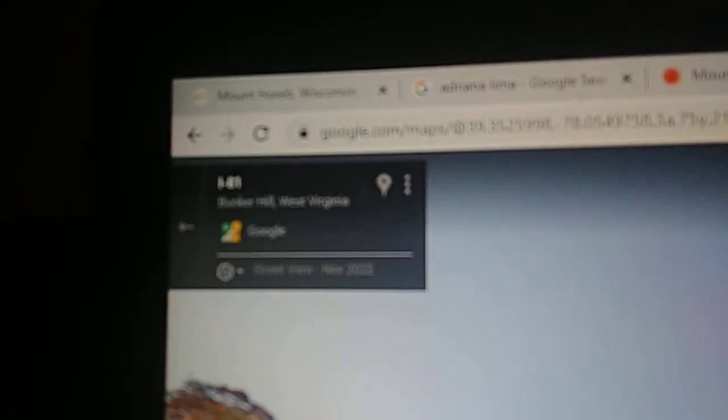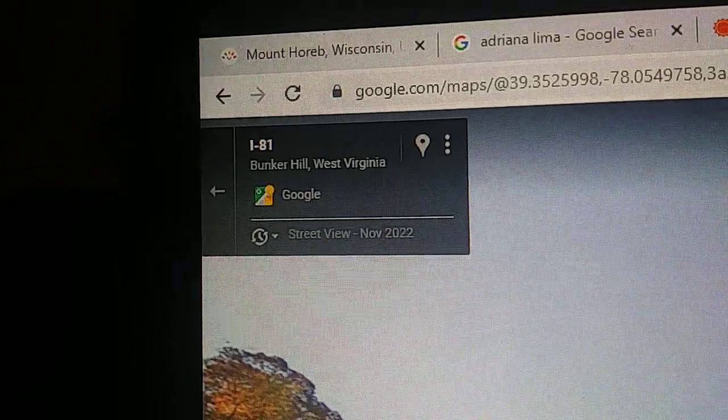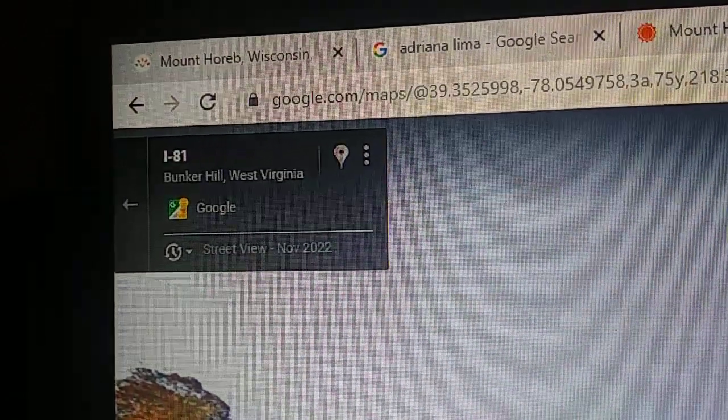See that? It says November of last year, two months ago, November 2022. It's West Virginia, Bunker Hill, West Virginia. I'm on I-81 like the comments said.